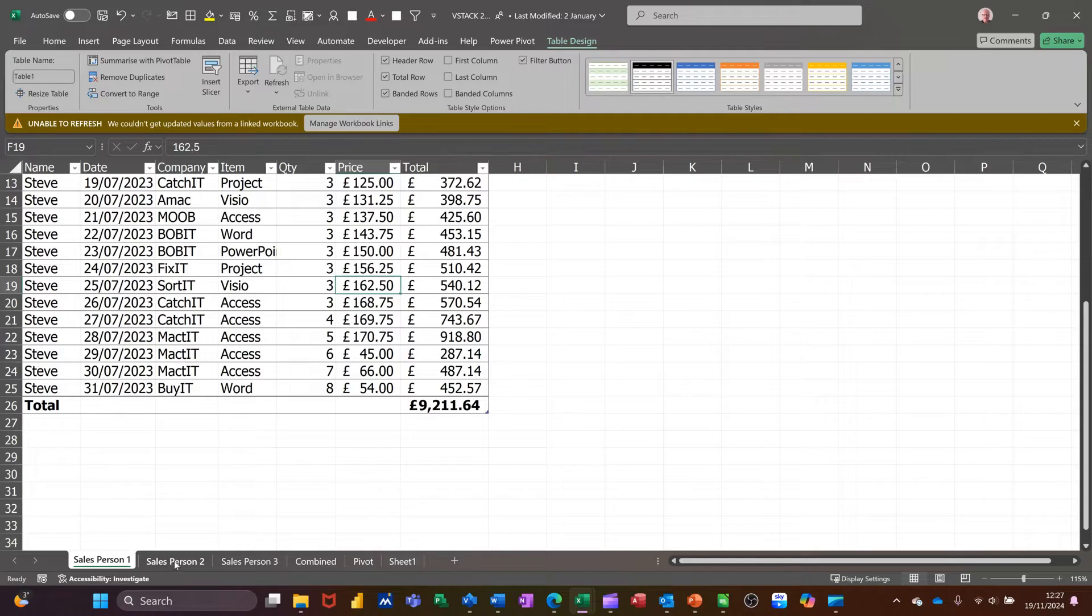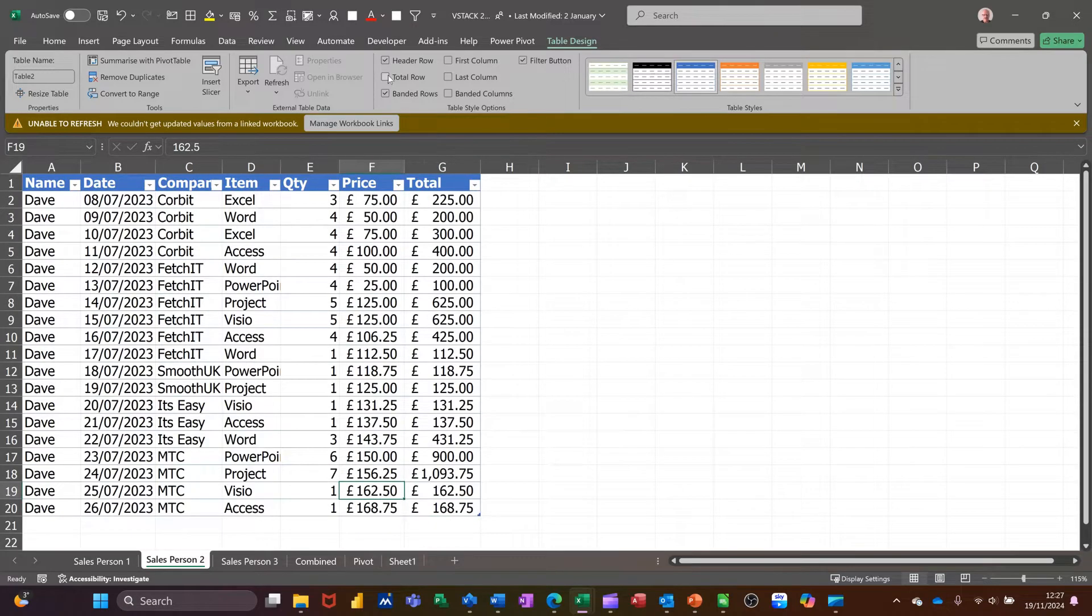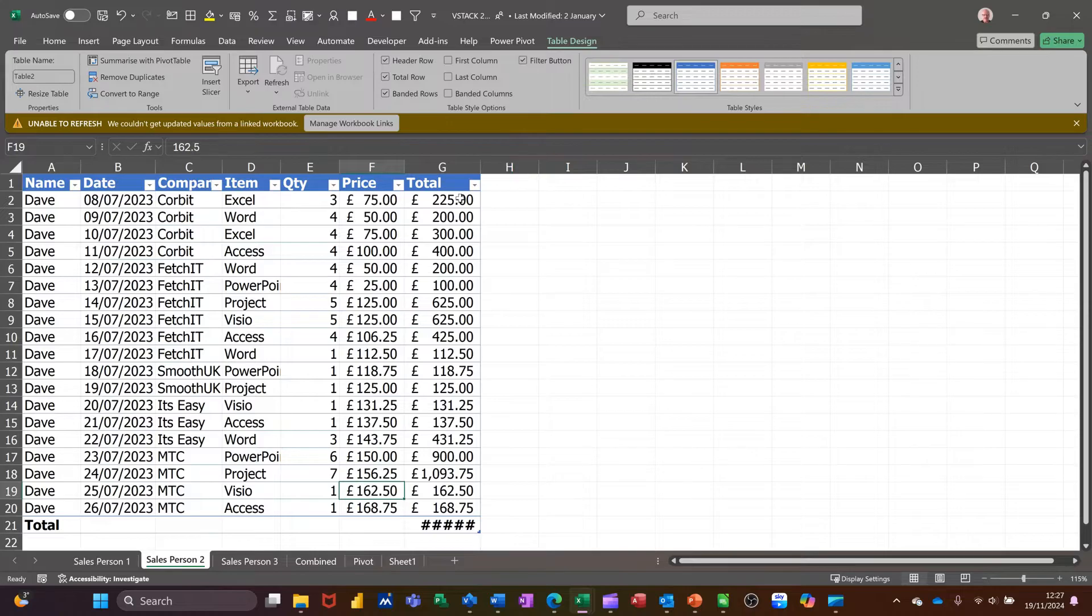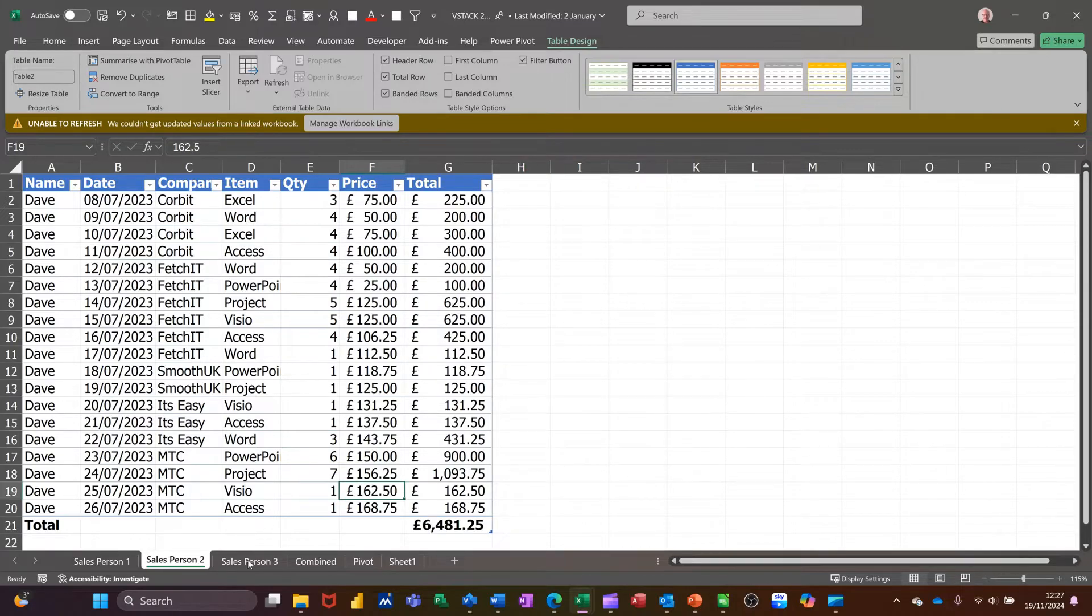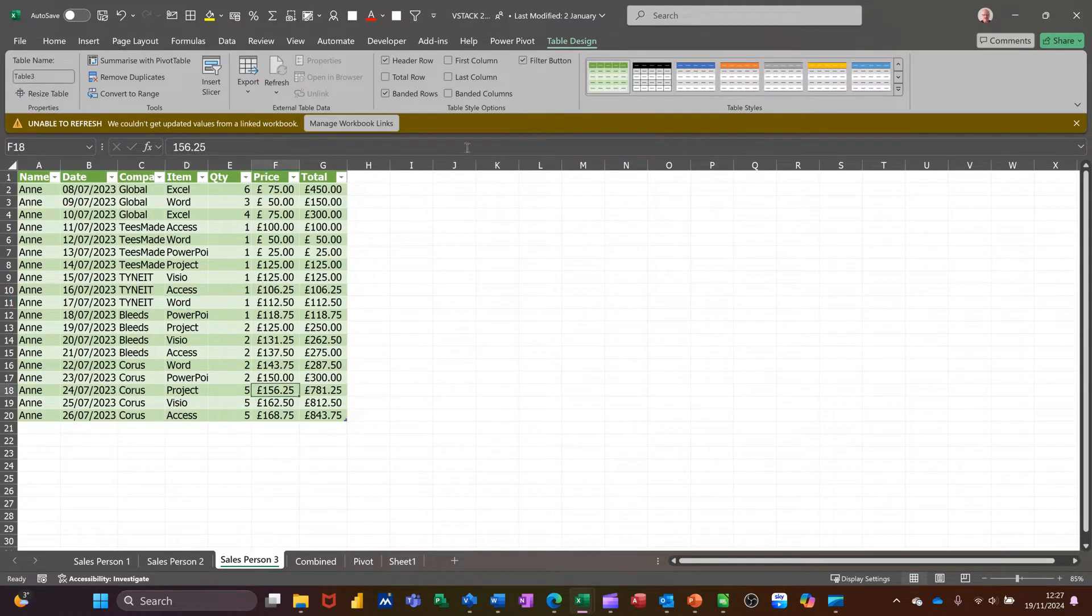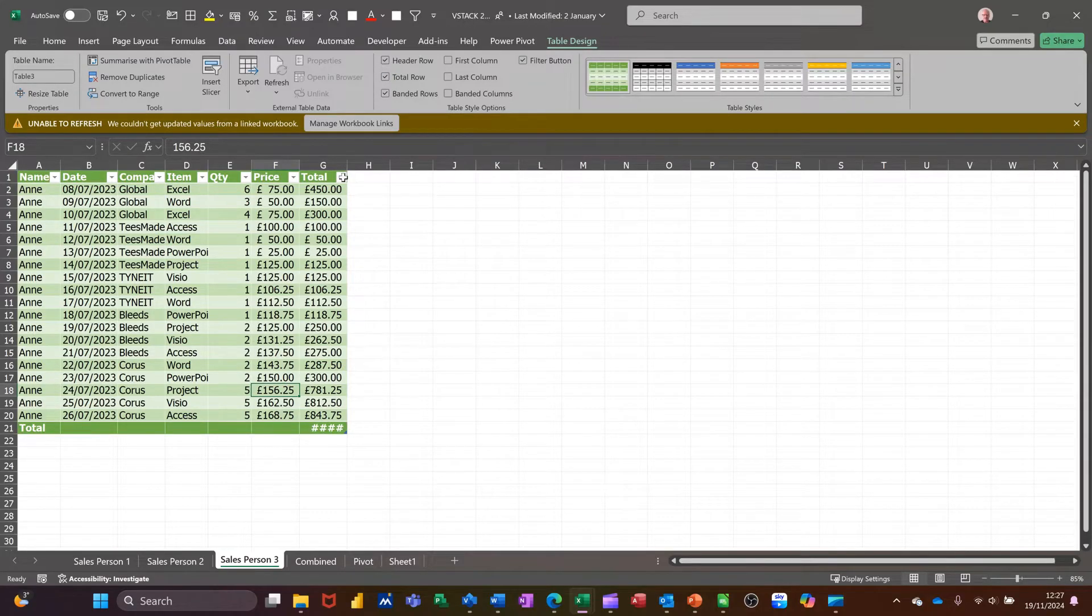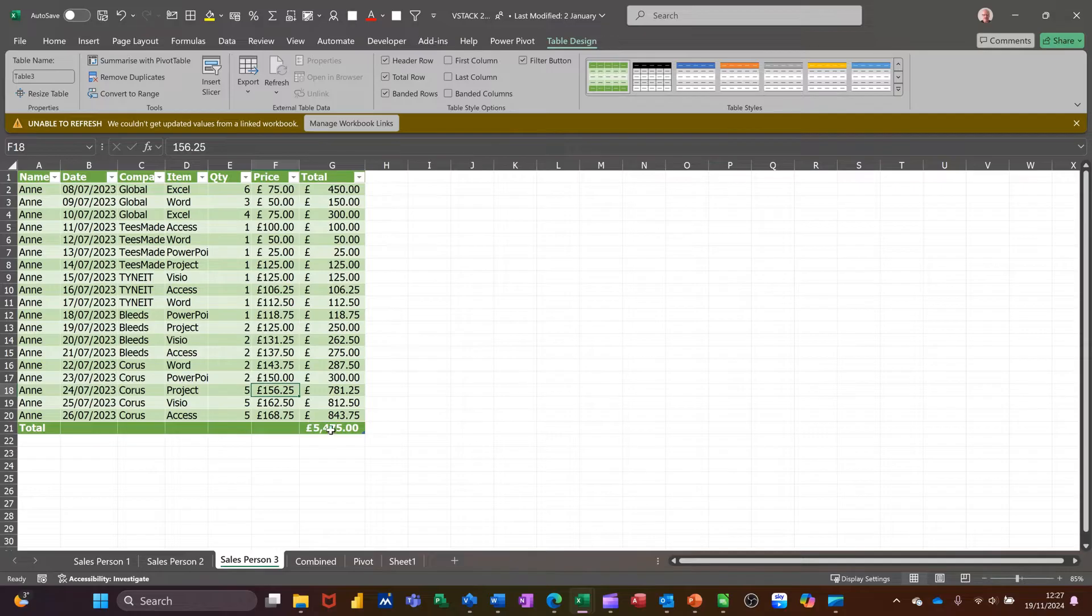I'll just do that for each of them. Just go to table design, tick the total, open that up a bit and then the same for Anne. Click into the table and I'll get that. So those are the three cells that I want to come and get for my little column chart.